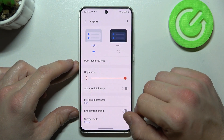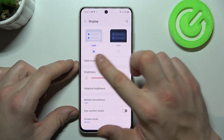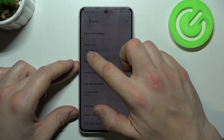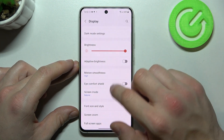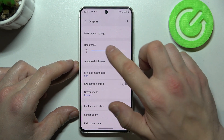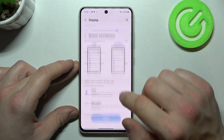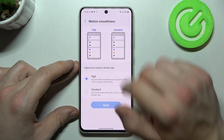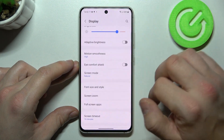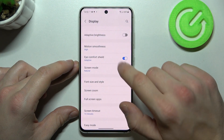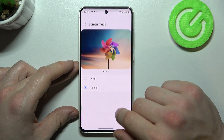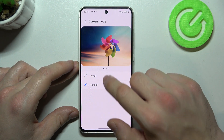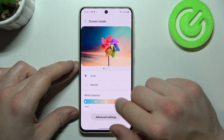Let's start with the top of the list where you can change between light and dark mode. Also you can change brightness level, enable or disable adaptive brightness, change motion smoothness between standard and high, enable eye comfort shield, change screen mode, and white balance.